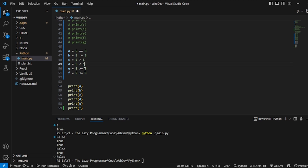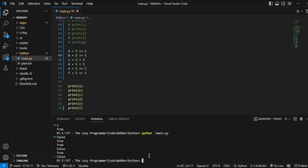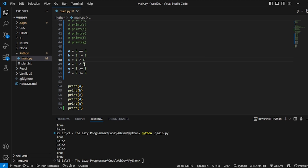Now if I change all the 3s to 5, the results change. The first one is True because 5==5. The second is False because 5 is equal so not-equal gives False. Strictly greater than is False for 5>5. The last two — >= and <= — are both True because 5 is equal to 5, satisfying both conditions.